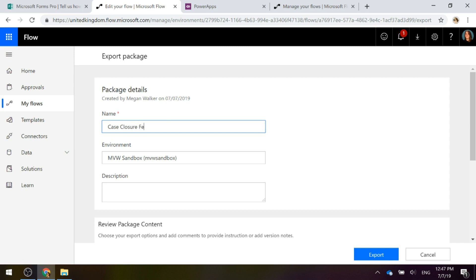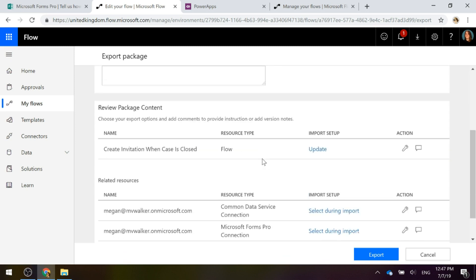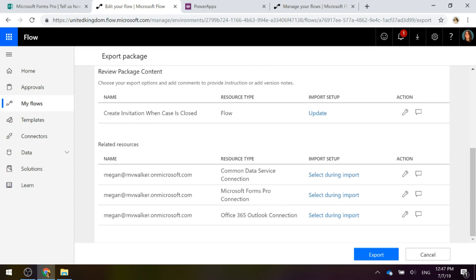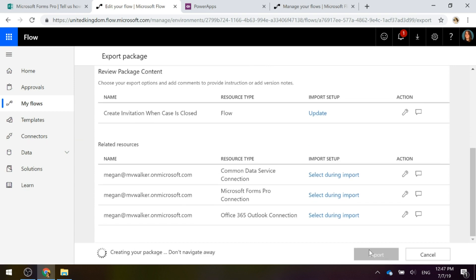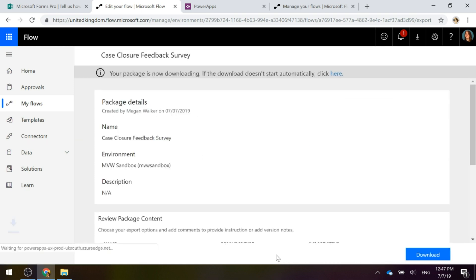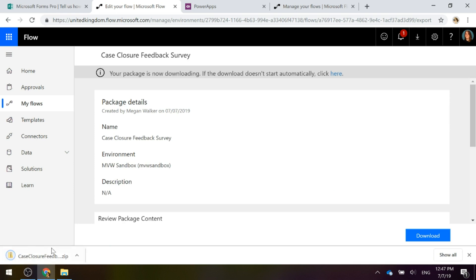We're going to call it 'Case Closure Feedback Survey', put in a description, leave everything else as it is, and go ahead and export this. It's going to create that package — we can see it's downloaded at the bottom there.